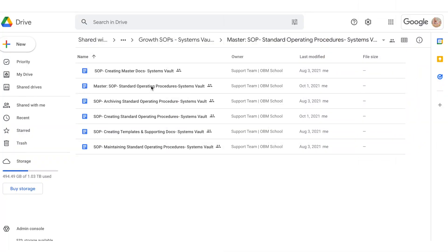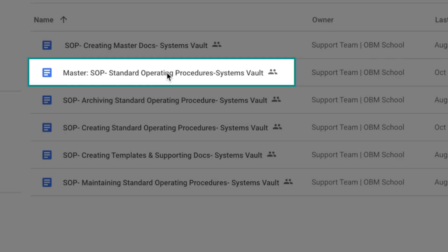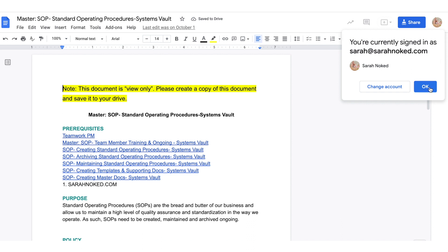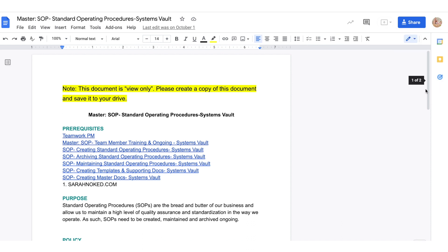So here we are inside the systems vault, which we offer as part of OBM School. In particular, I wanted to bring your attention to our master for creating standard operating procedures. This is one of the big ones in our program. We have over 100 SOPs inside our vaults, and I wanted to give you a little bit of understanding of how systems really play a key role in your ability to take things to the next level as an online business manager.